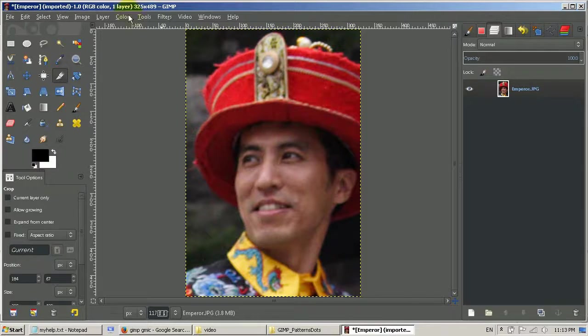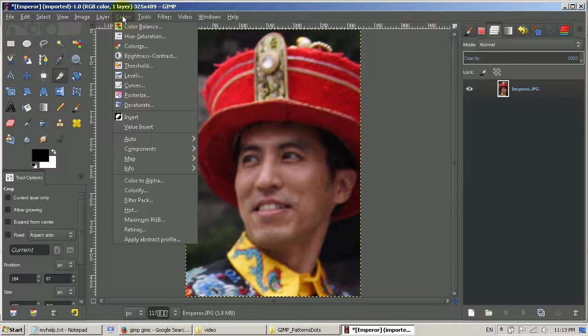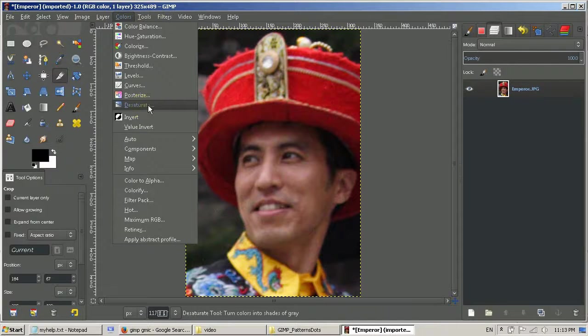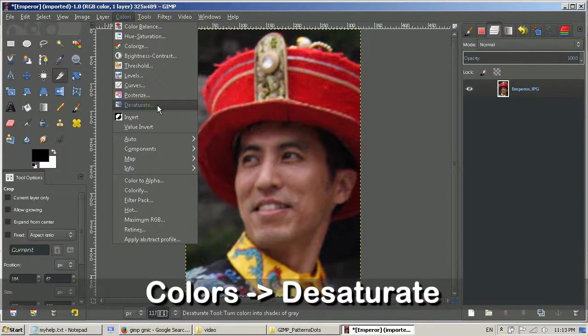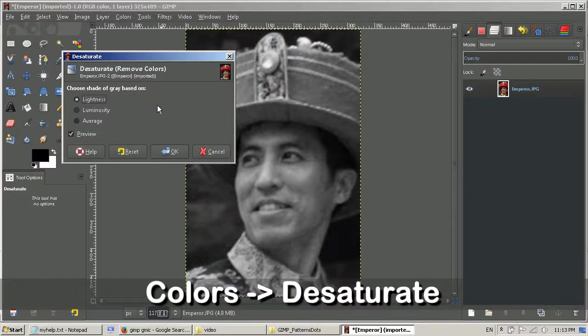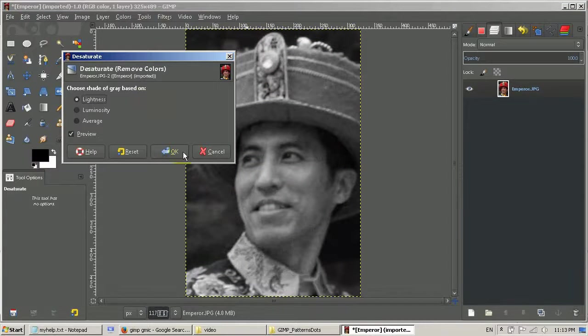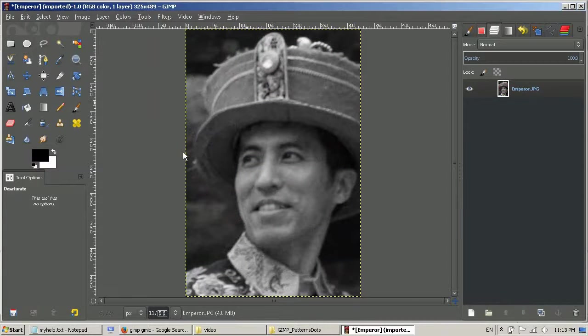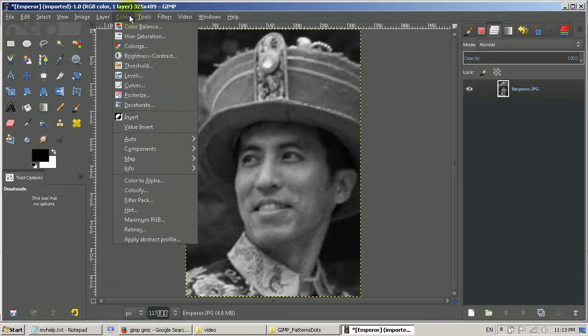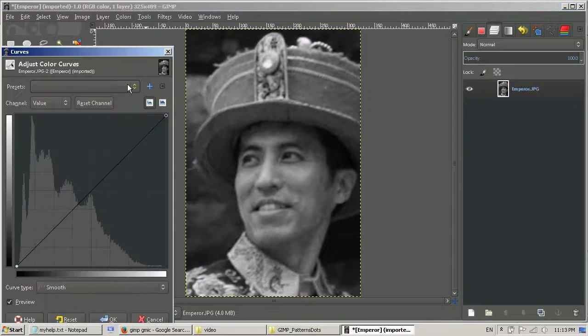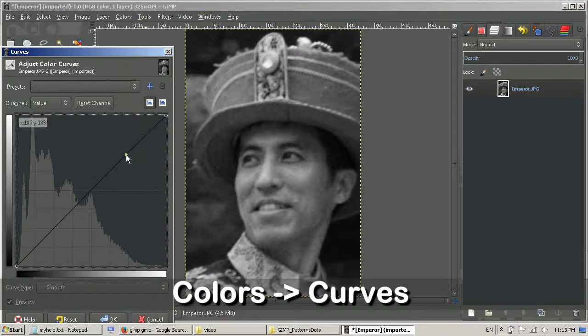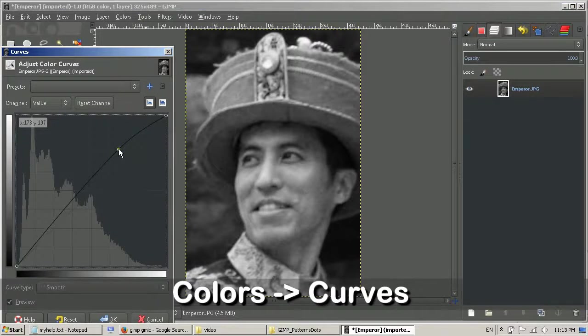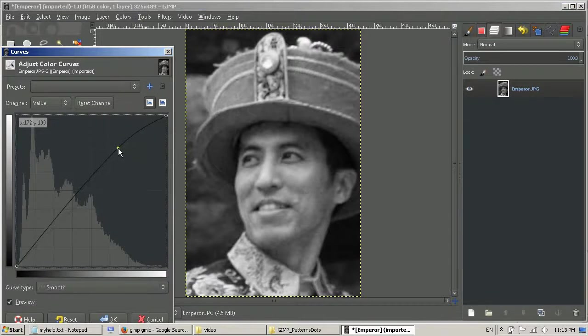Let's start to get rid of the color first. I use the desaturate and you can see the color is gone. Just click on OK. And now I love to use the color curve to adjust a little bit the brightness and contrast.